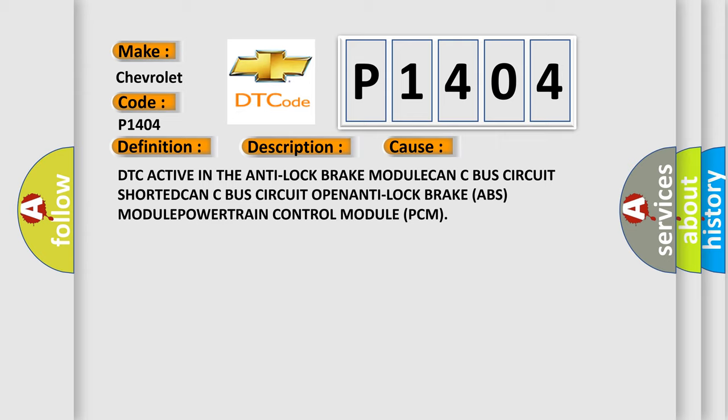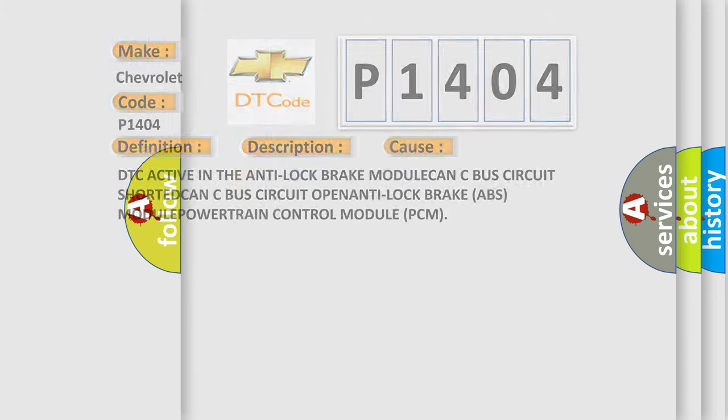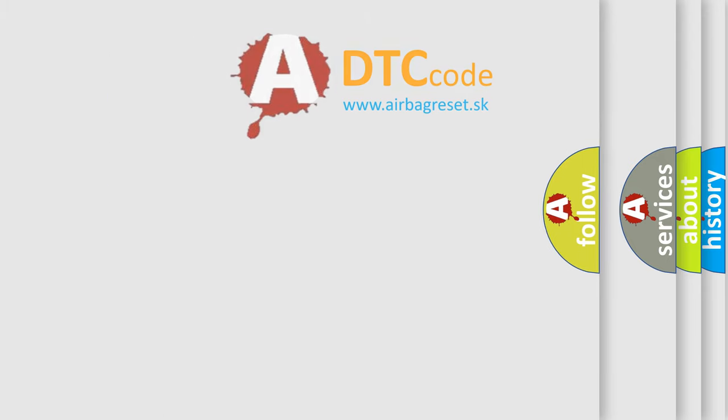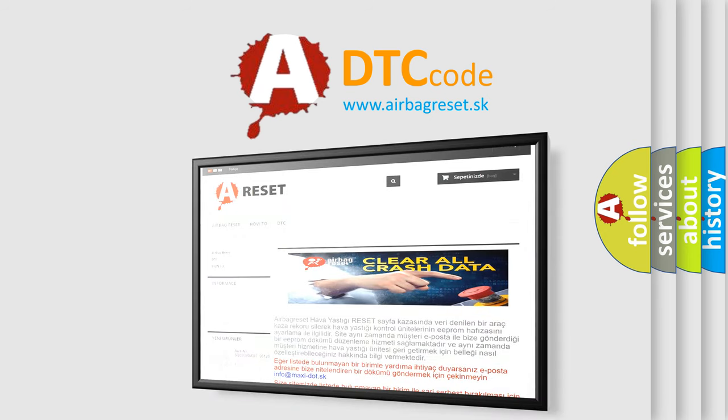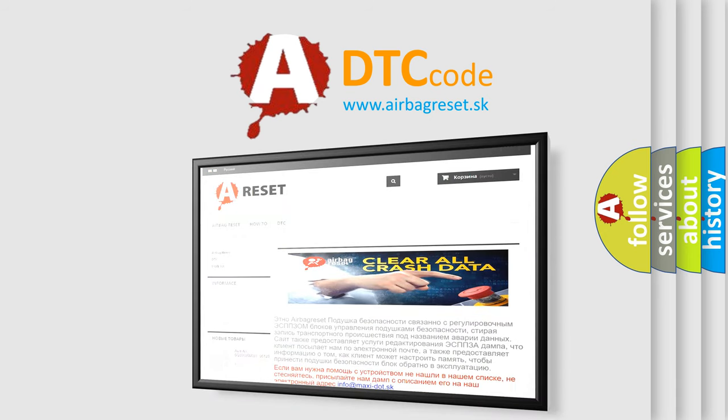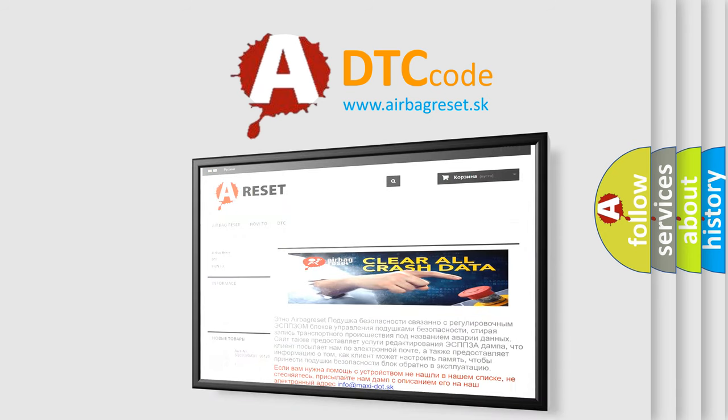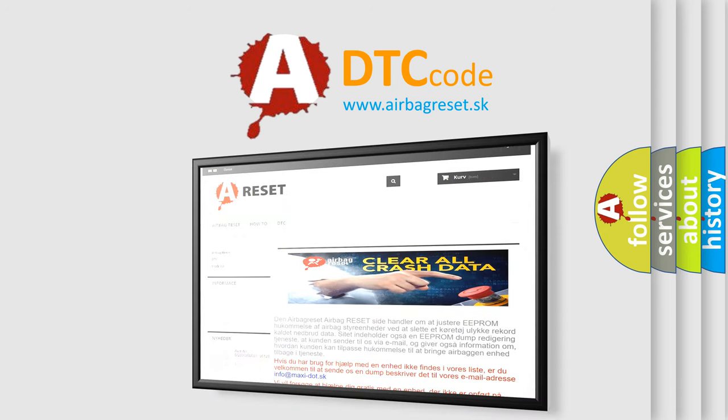The Airbag Reset website aims to provide information in 52 languages. Thank you for your attention and stay tuned for the next video.